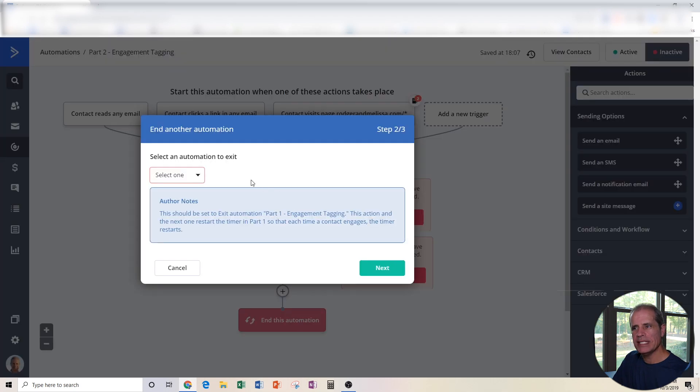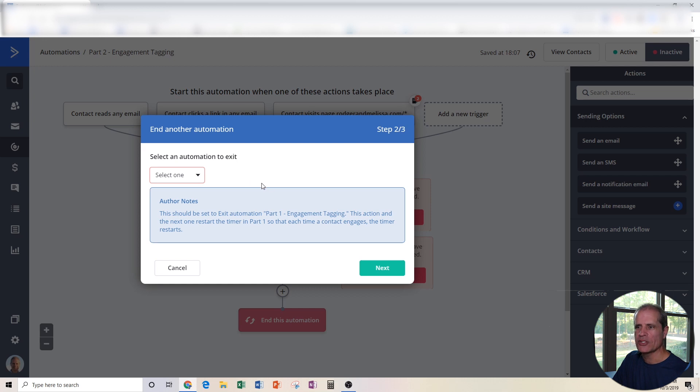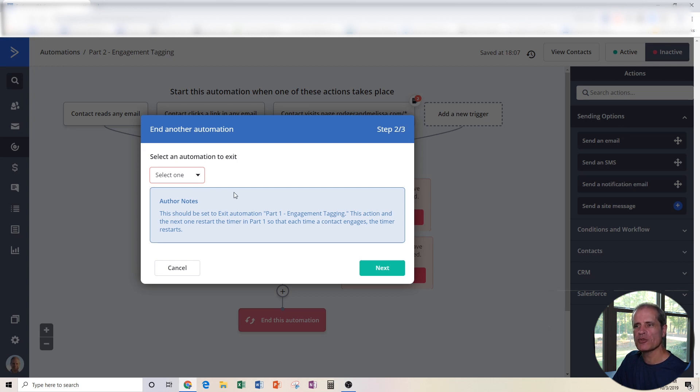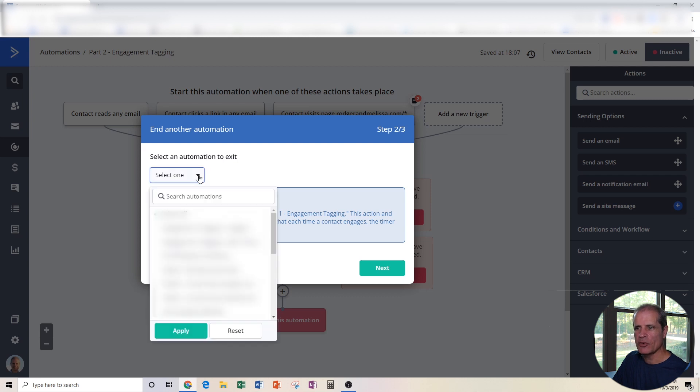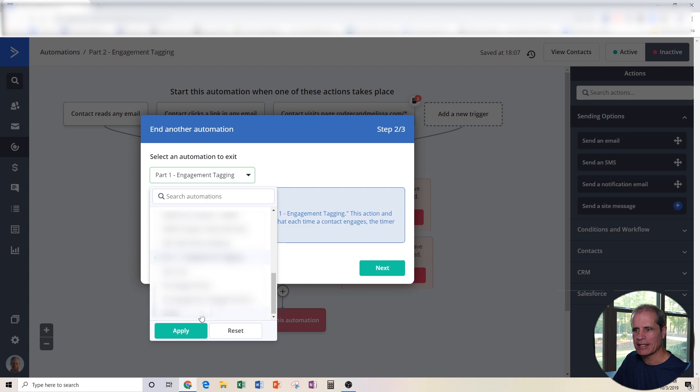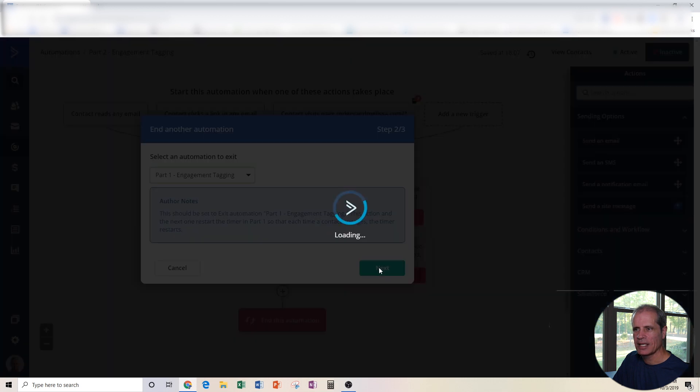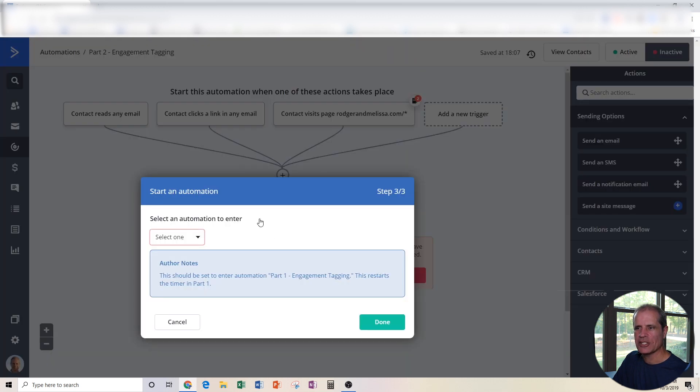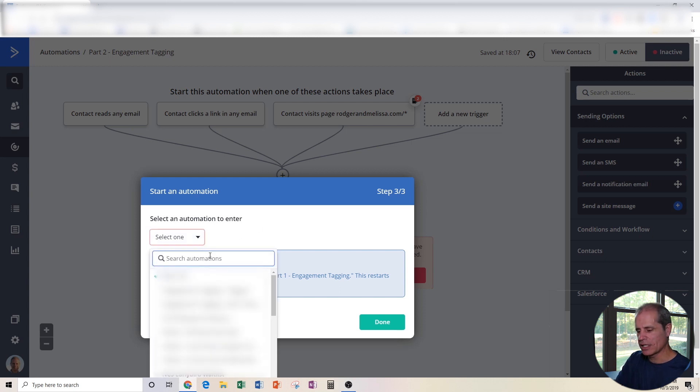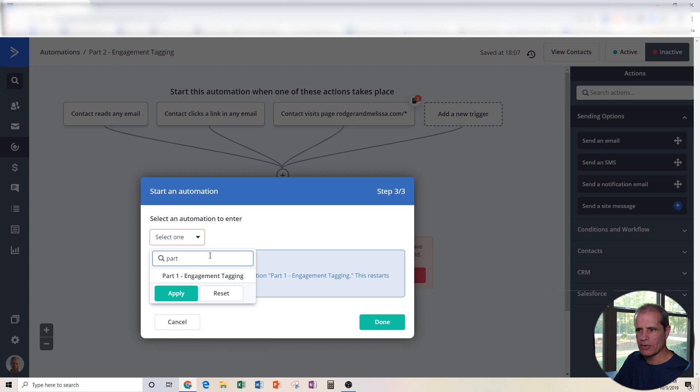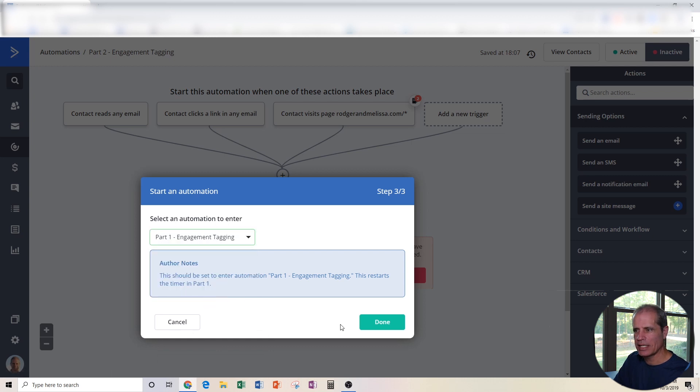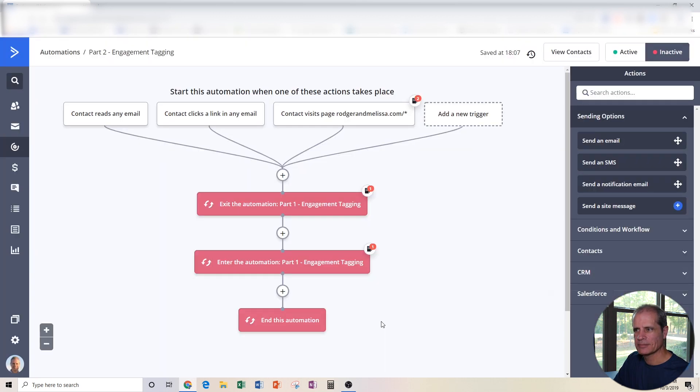We also need to tell it which automation do we want it to work with. So this happens to be an exit automation step, which you don't need to know what that is right now. But remember, this one's going to work right alongside Part 1. This is Part 2. So we need to go find Part 1. And here it is. Part 1 Engagement Tagging. Next. And it's going to ask you again. This is for the enter automation step. What's the other automation that we got to work with? I could just type in Part 1 here. I find it, click apply and click done.